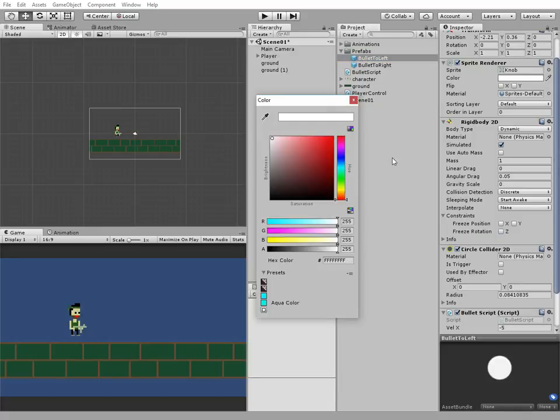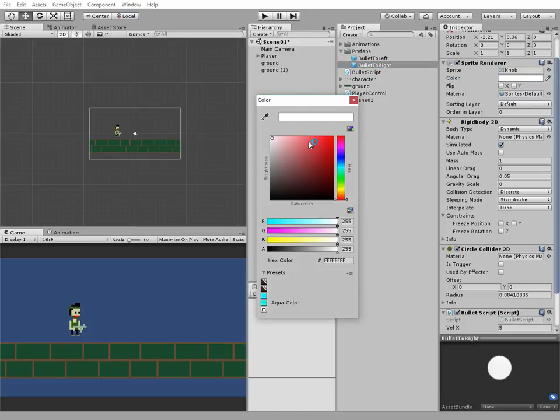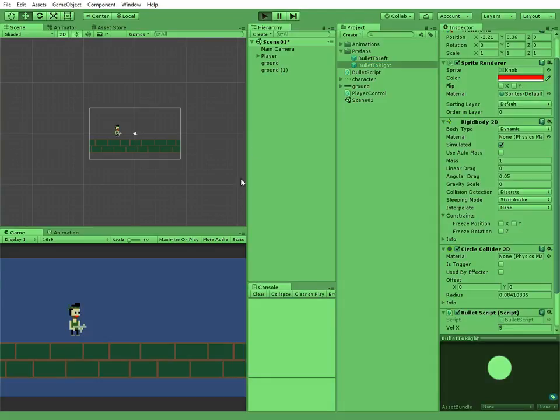Also we can change color of a bullet to red for example. Choose bullet prefab and change its sprite render color. Now they are red.